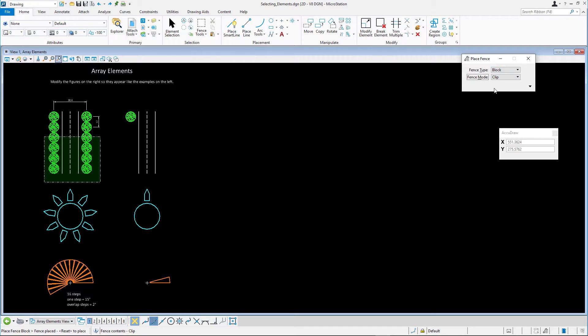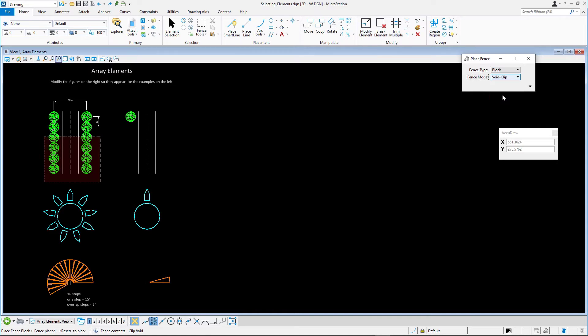Change the Fence Mode tool settings to Void Clip. The fence is displayed in transparent red now, warning you that all elements outside of the fence will be processed.